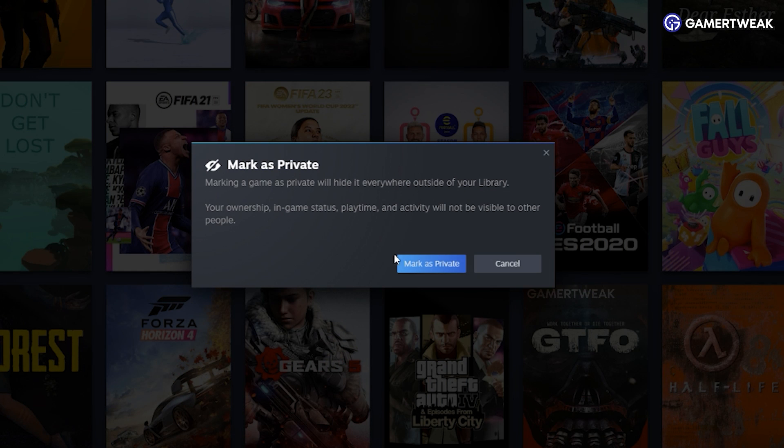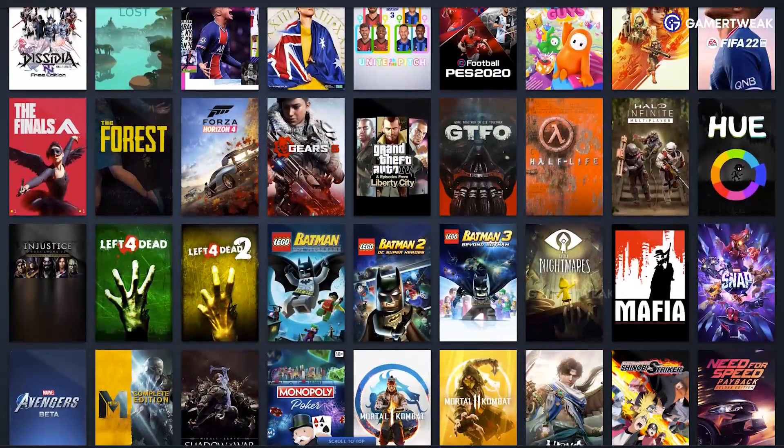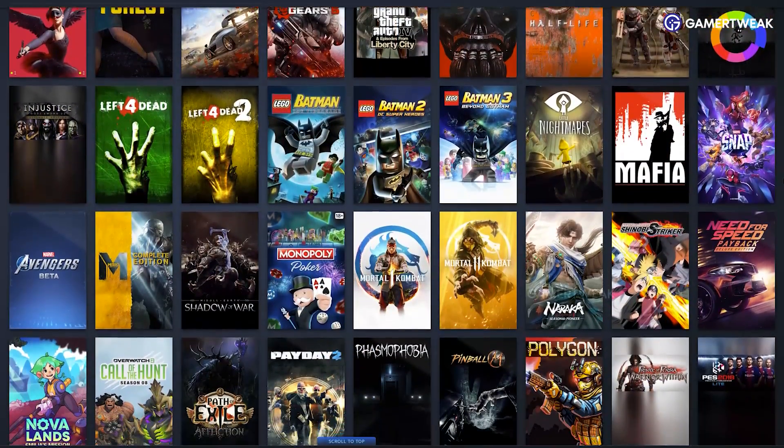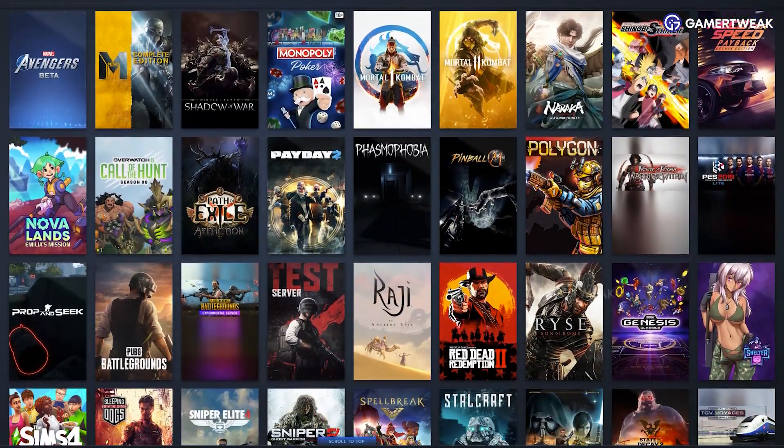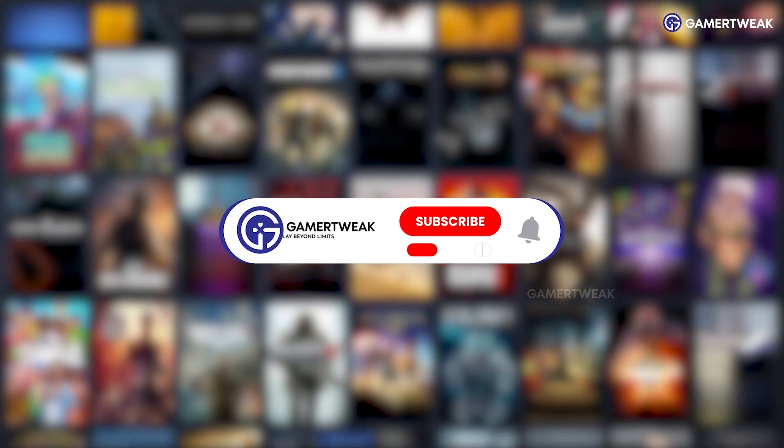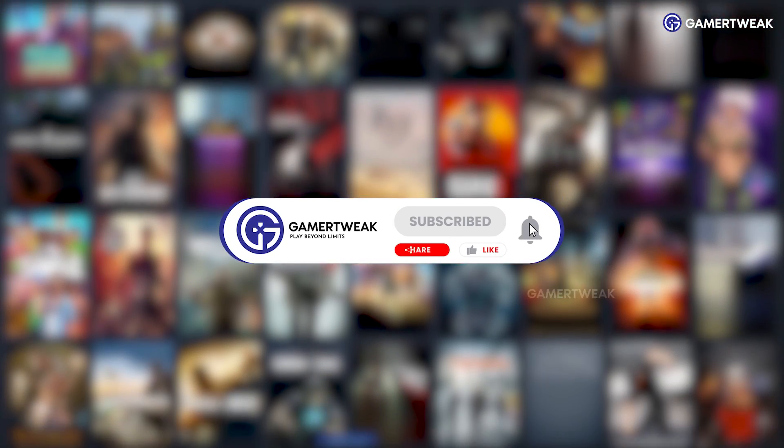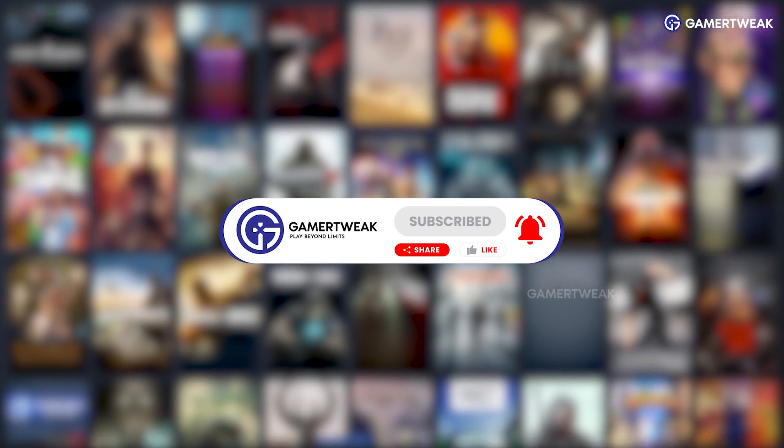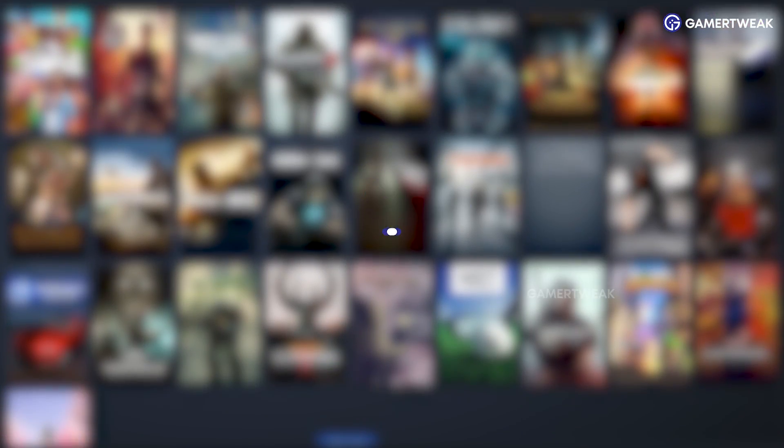And there you have it. Your embarrassing game is now safely tucked away from your friends' view on Steam. Happy gaming! Don't forget to like and subscribe. Thanks for watching.